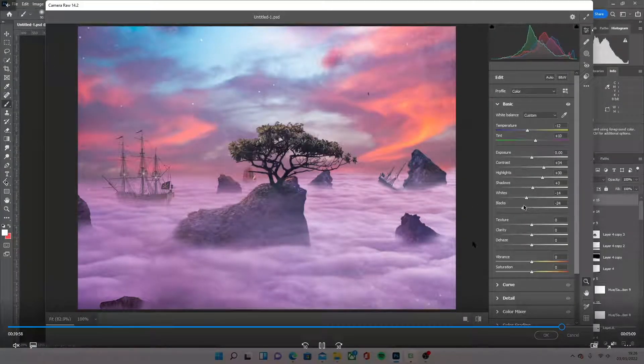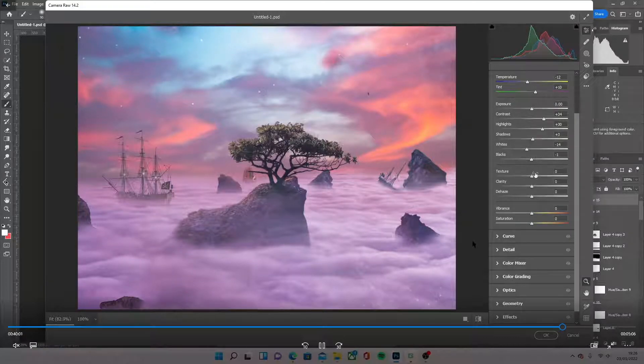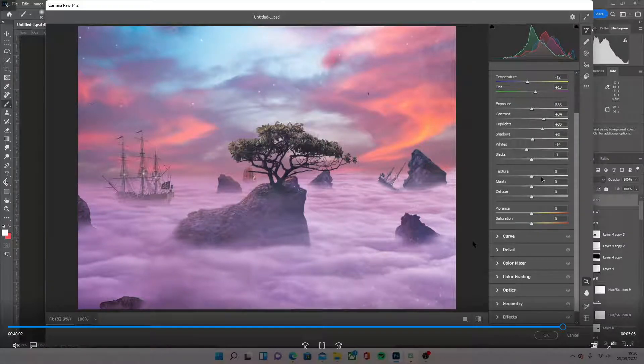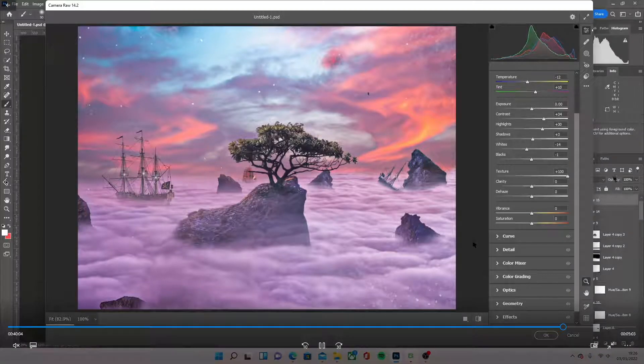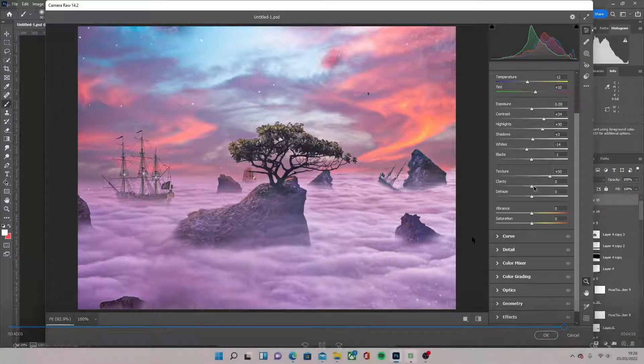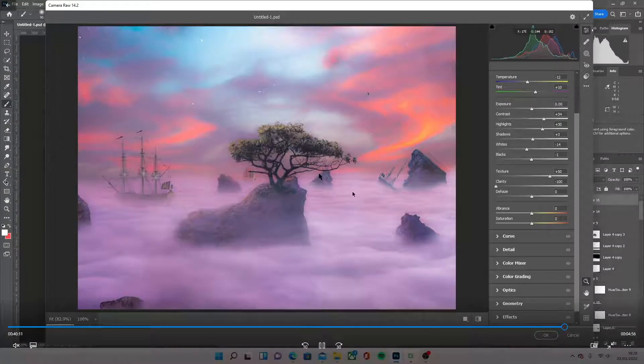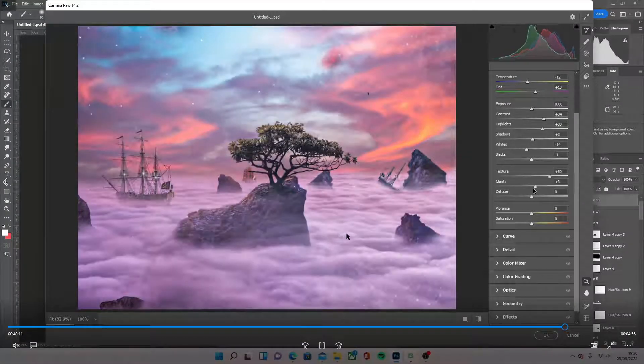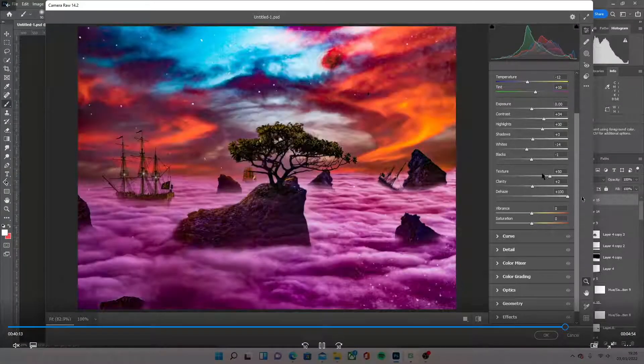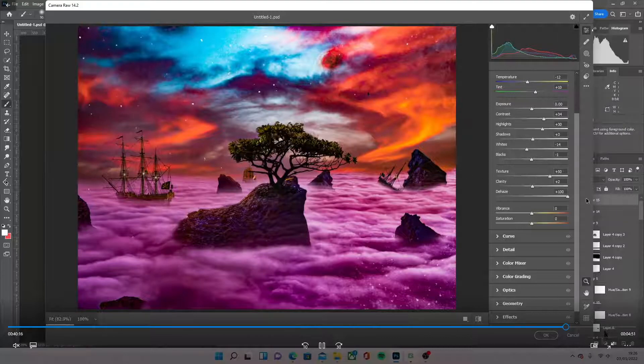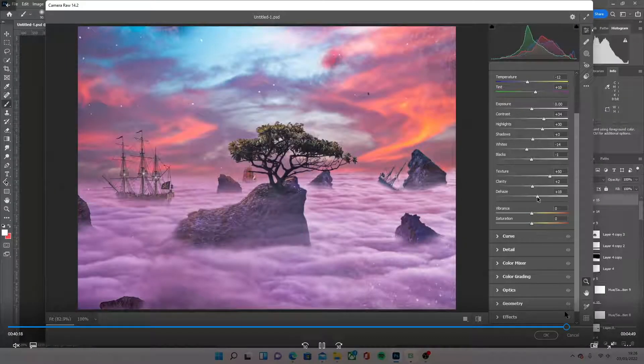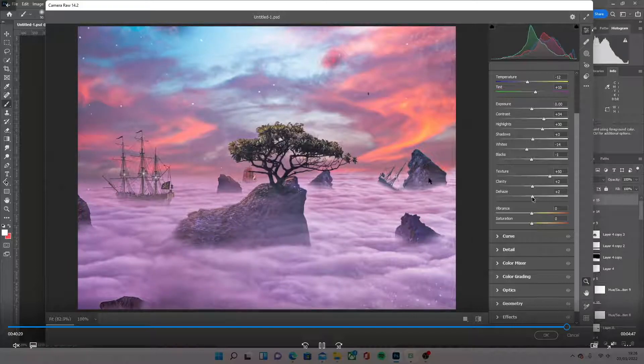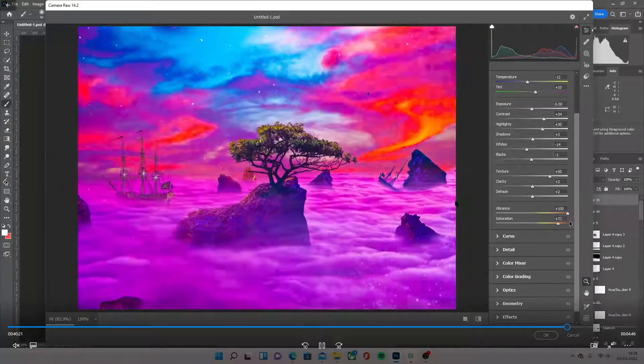I think I turned the texture up quite a bit. I think I leave about 50% maybe. Yeah. Clarity, if you go too far, it looks too much. Dehaze is the same. I just play, it's basically just play around to find where you like it.